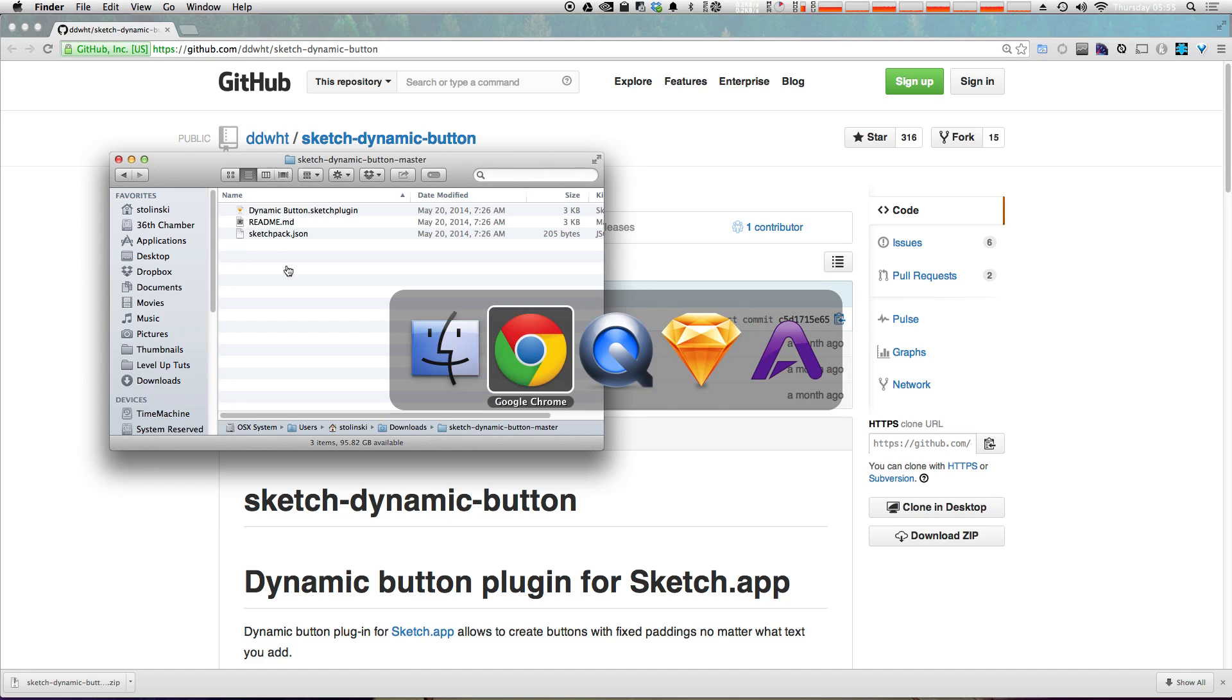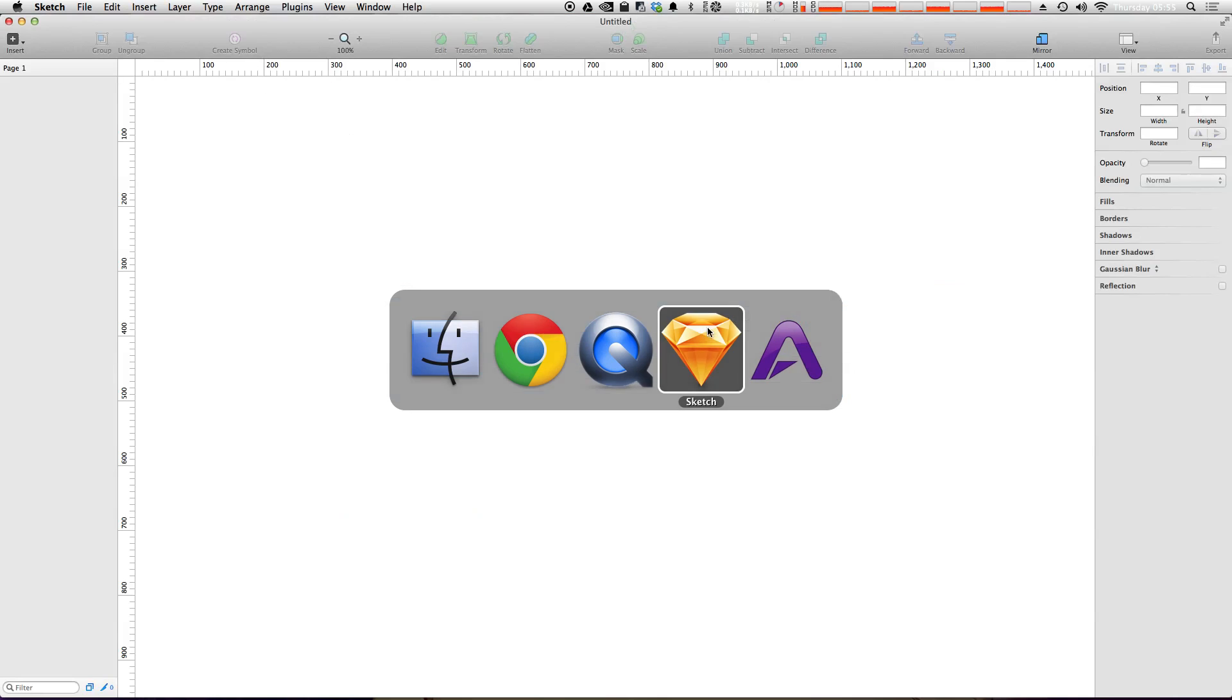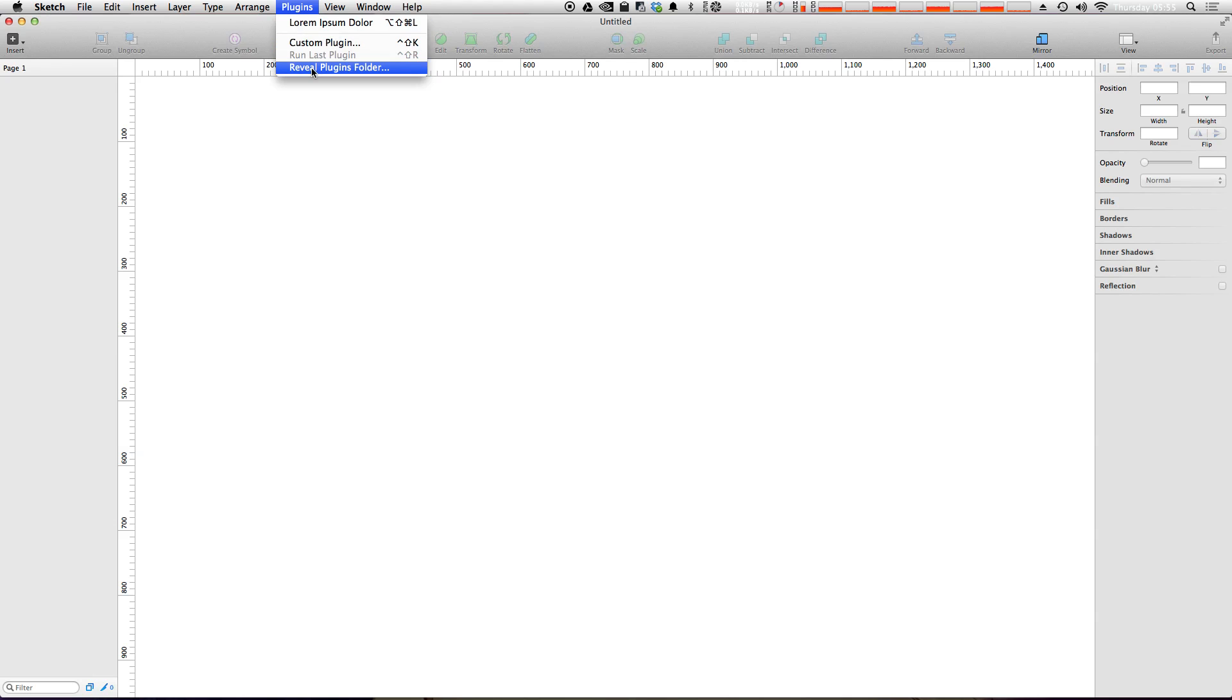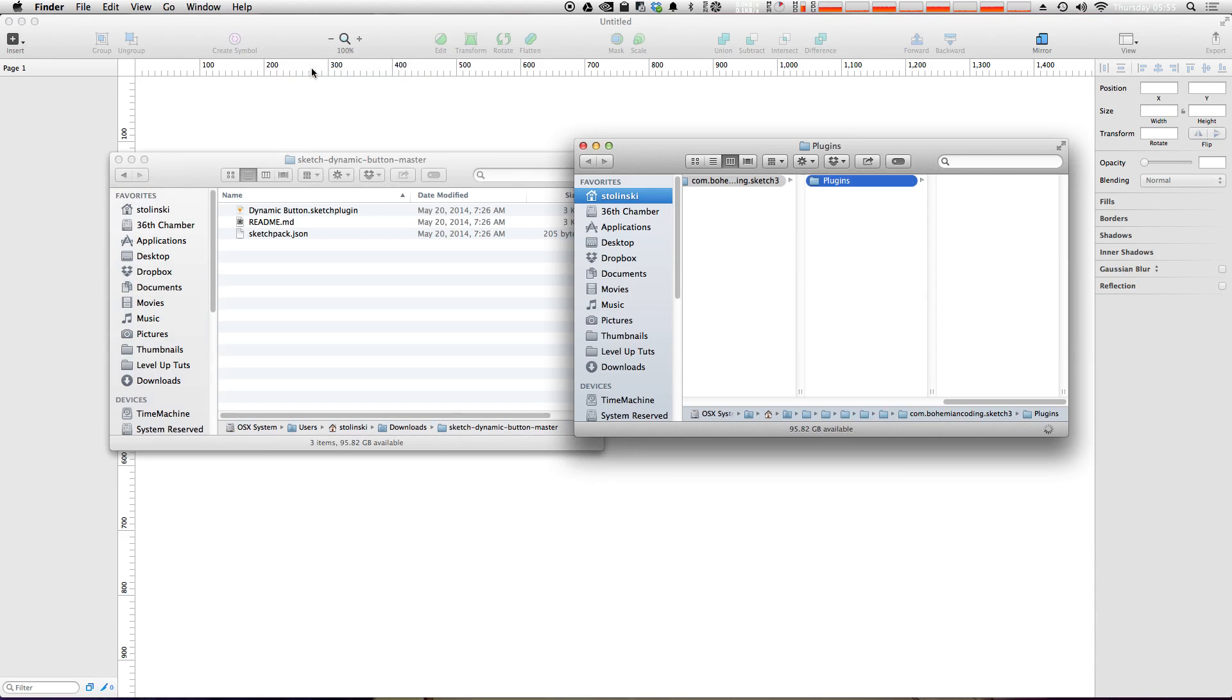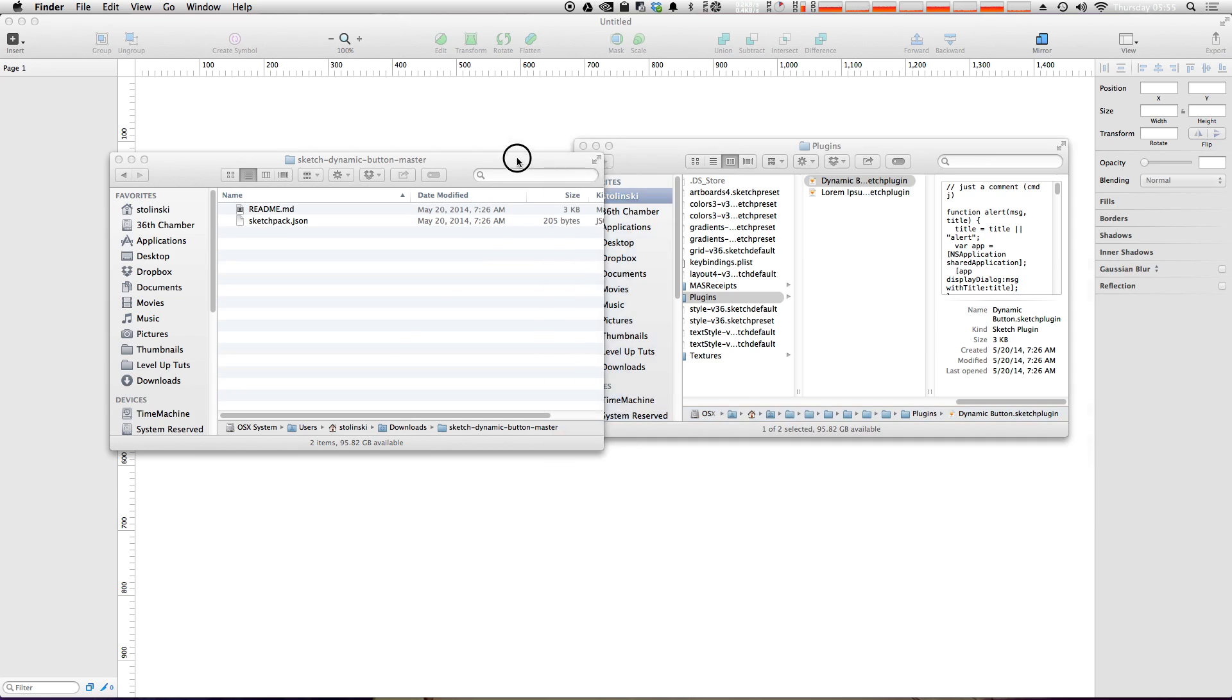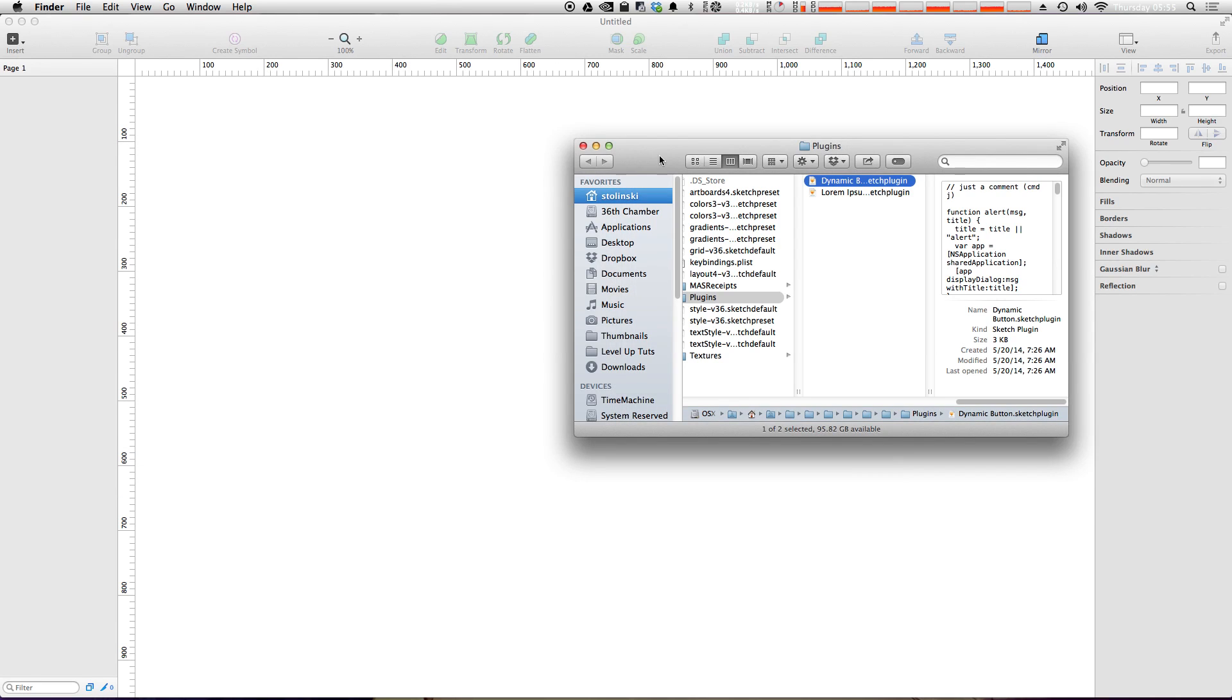Just like last time when we installed the plugin, the easiest way to do it is just to come into Sketch. We're going to come into reveal plugins folder and it's going to open up our plugins folder in Finder. Here we can just go ahead and drop this dynamic button plugin directly in here.